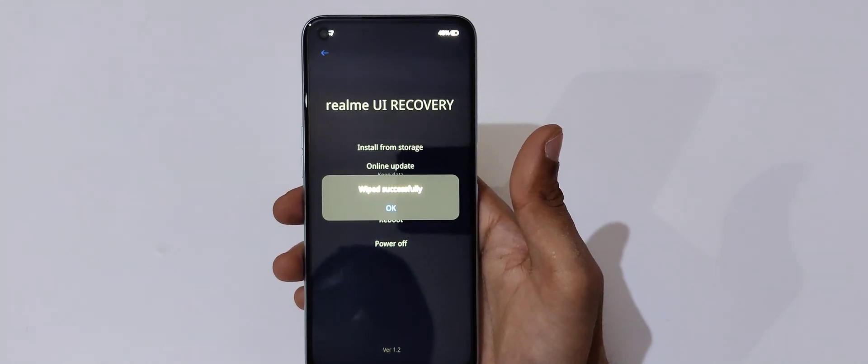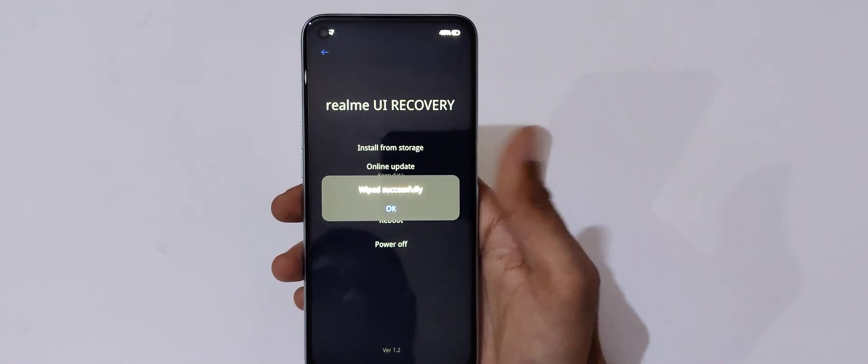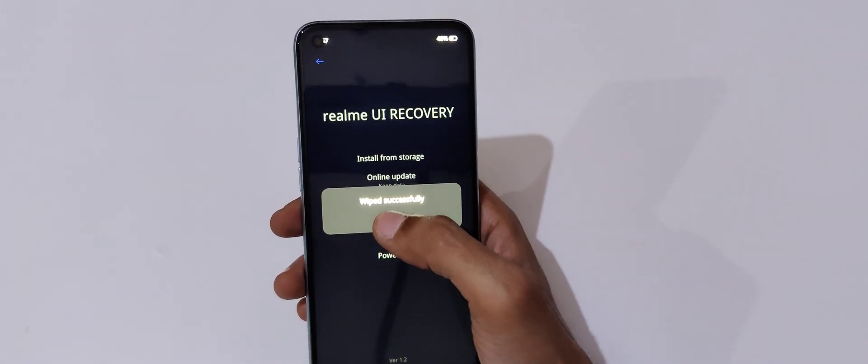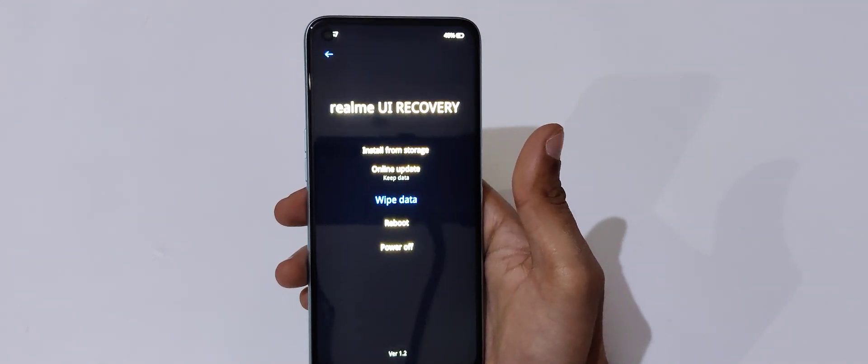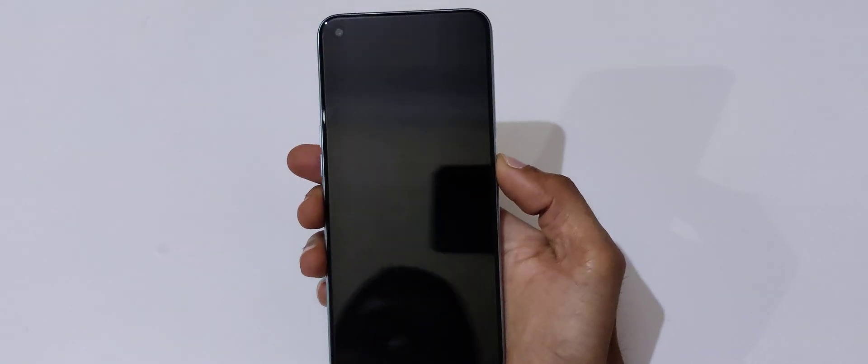Here you can see wiped successfully. Now tap on OK. So guys, this is the method to do hard reset Realme 7 smartphone easily.